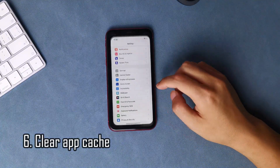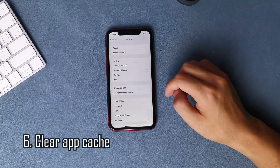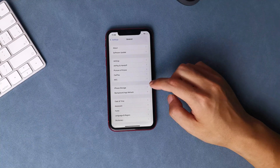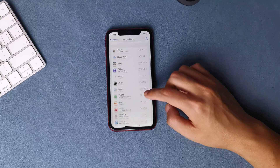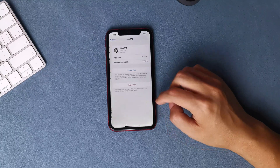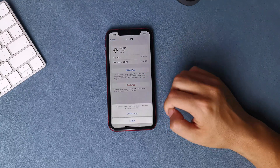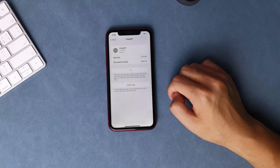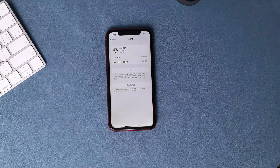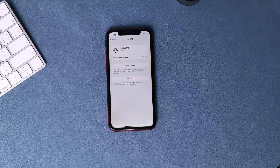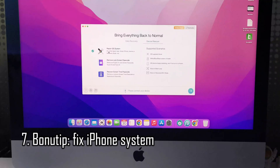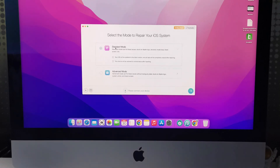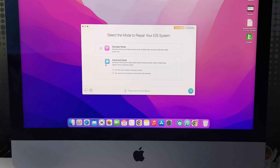Clear app cache. Over time, the ChatGPT app may accumulate data and cache files that can slow down its performance and cause battery drain. To clear the app cache, go to Settings > General > iPhone Storage and find ChatGPT. Then tap on 'Offload App' or 'Delete App' and reinstall the app again. This will remove the app and its data from your phone. If your iPhone is diagnosed as a system issue, you can try to download Phone Rescue to fix your iOS device.